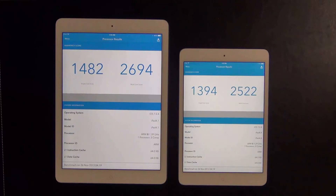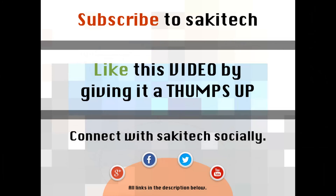For people trying to make a decision between an iPad Mini 2 and an iPad Air, the only thing you should consider is the size of the screen and the weight of the device, because everything else is practically the same. Alright, so that brings us to the end of this video.